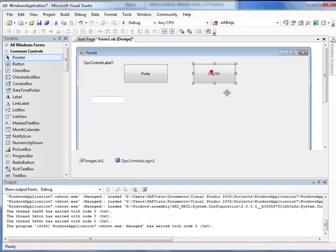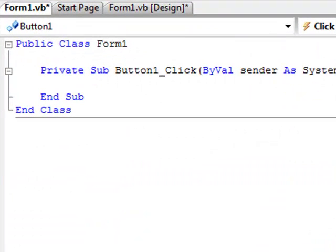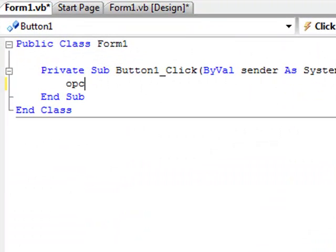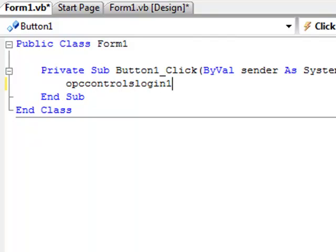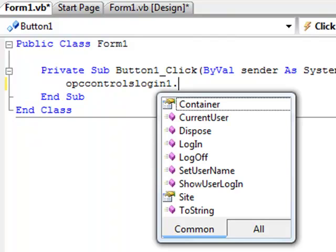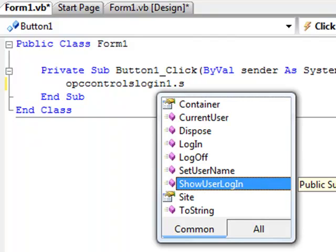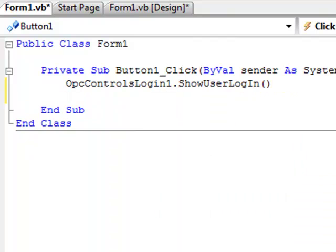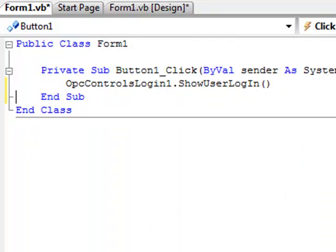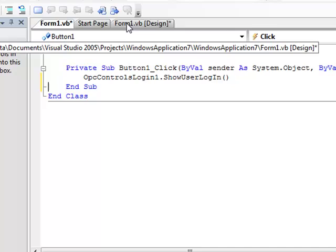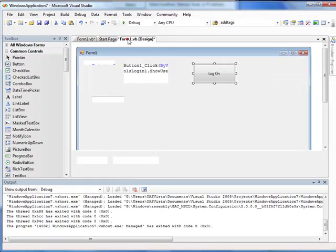And now when we double click on it we're going to call a method on the OPC controls log in one control of show user login. Let's go back to the design view.